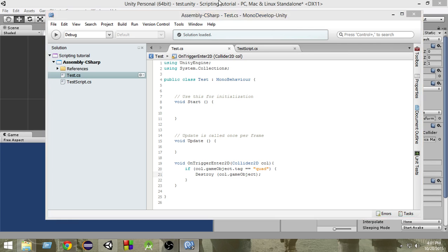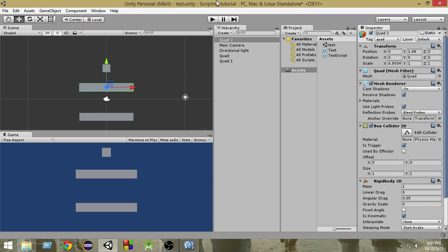So let's take a look at that. Now as you can see here, this object will go through this. It has a quad tag attached to it and it will get destroyed.